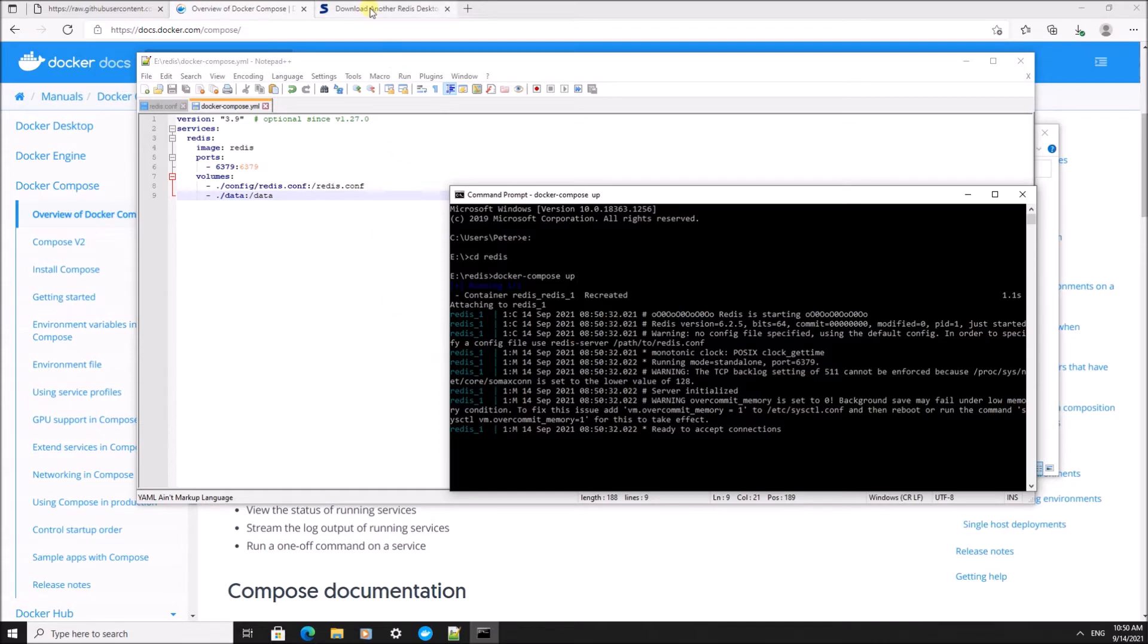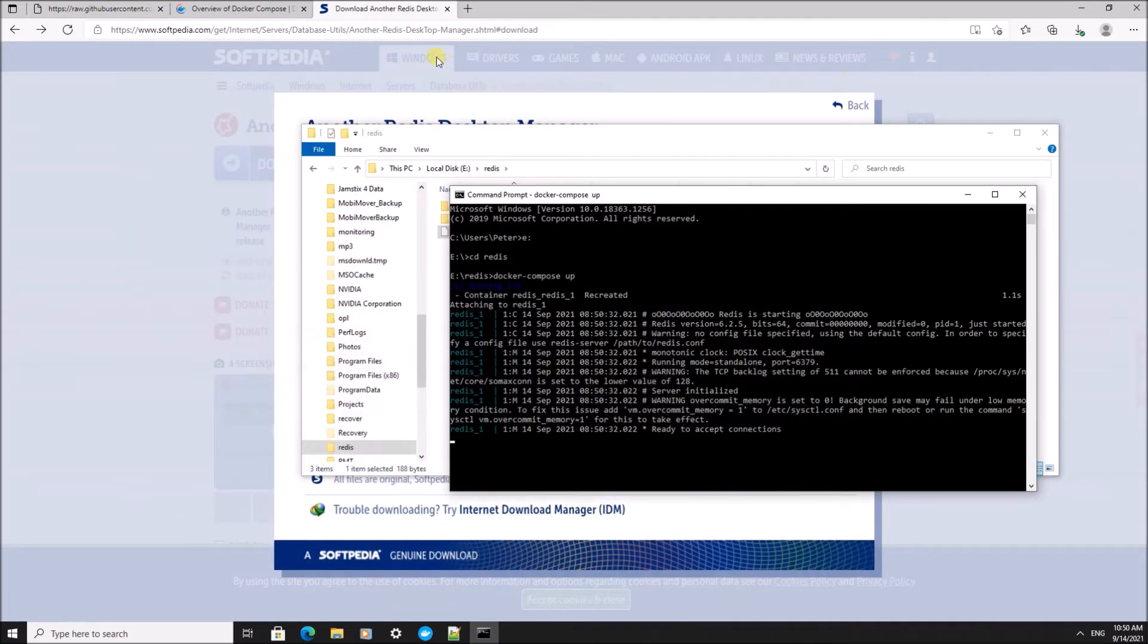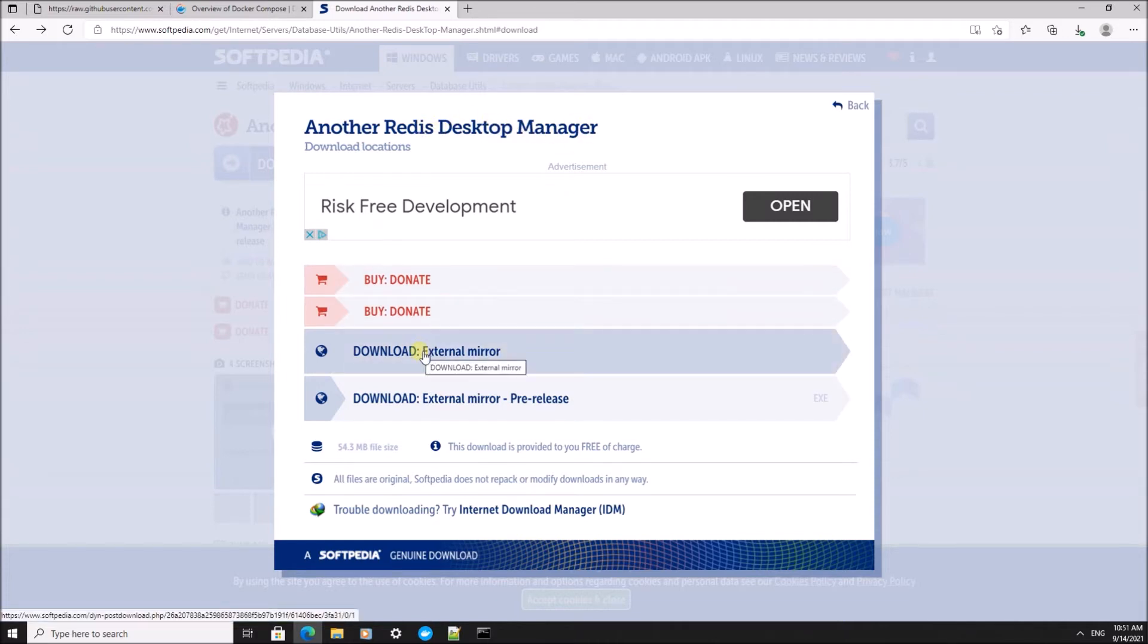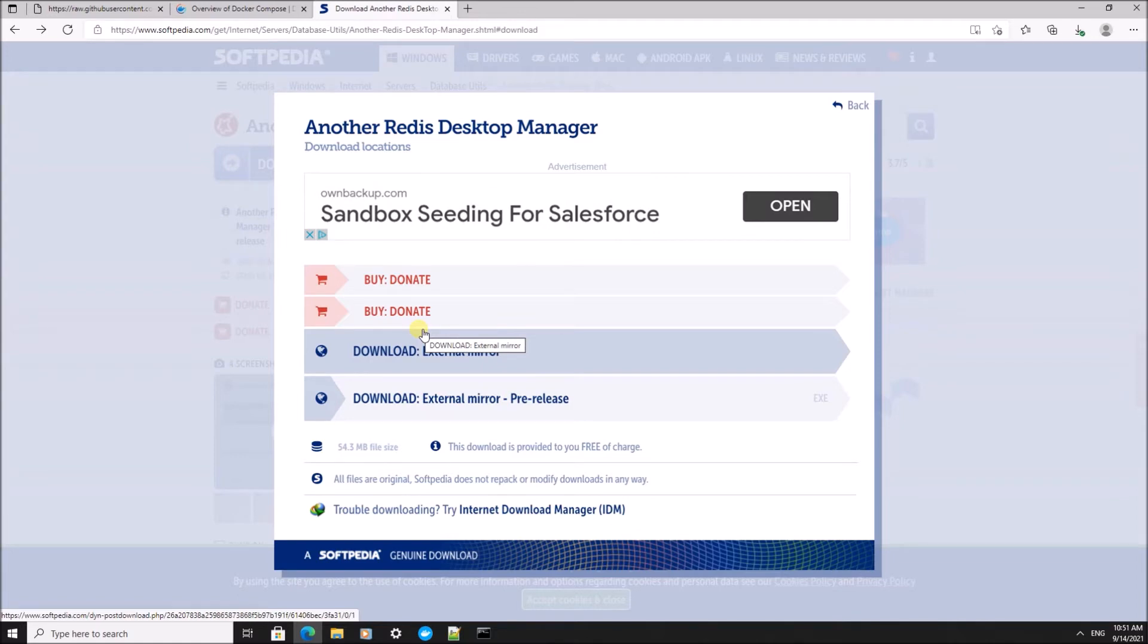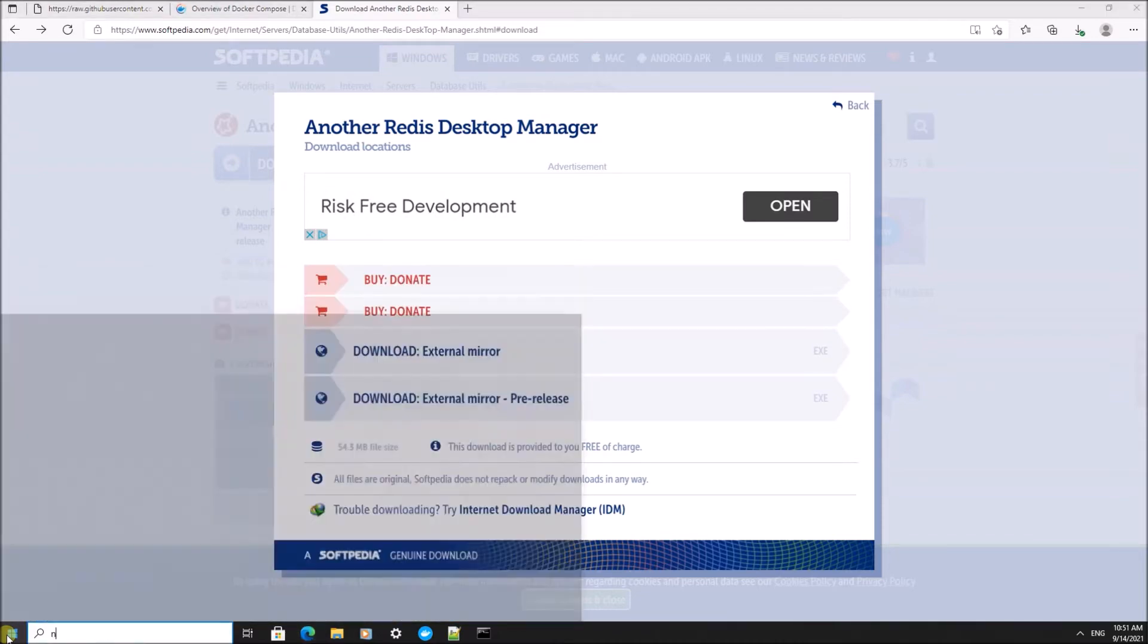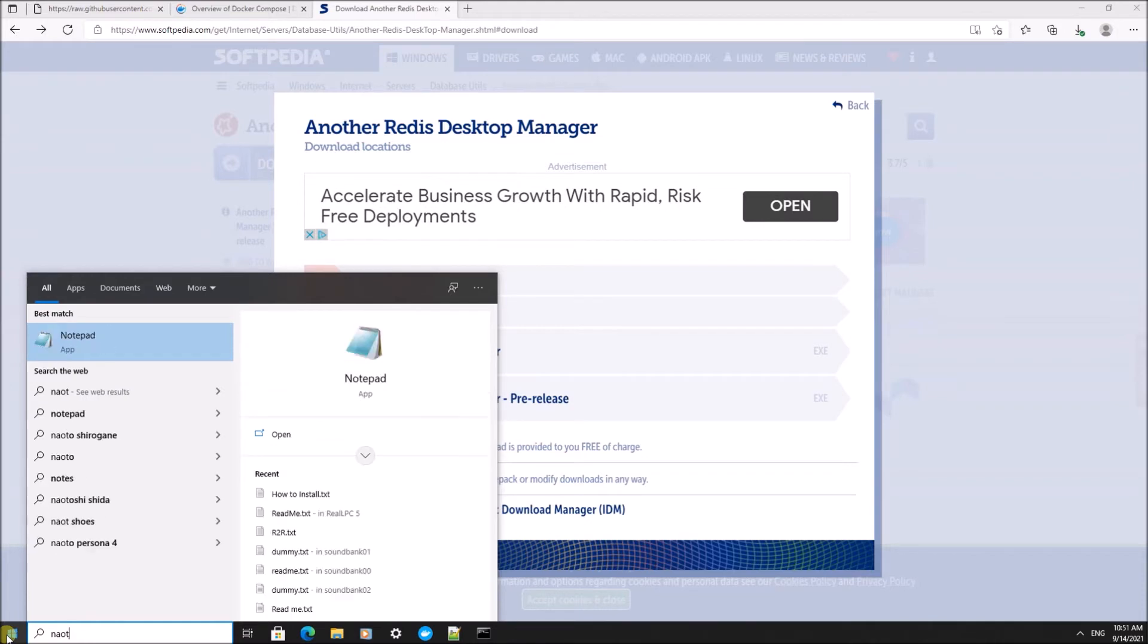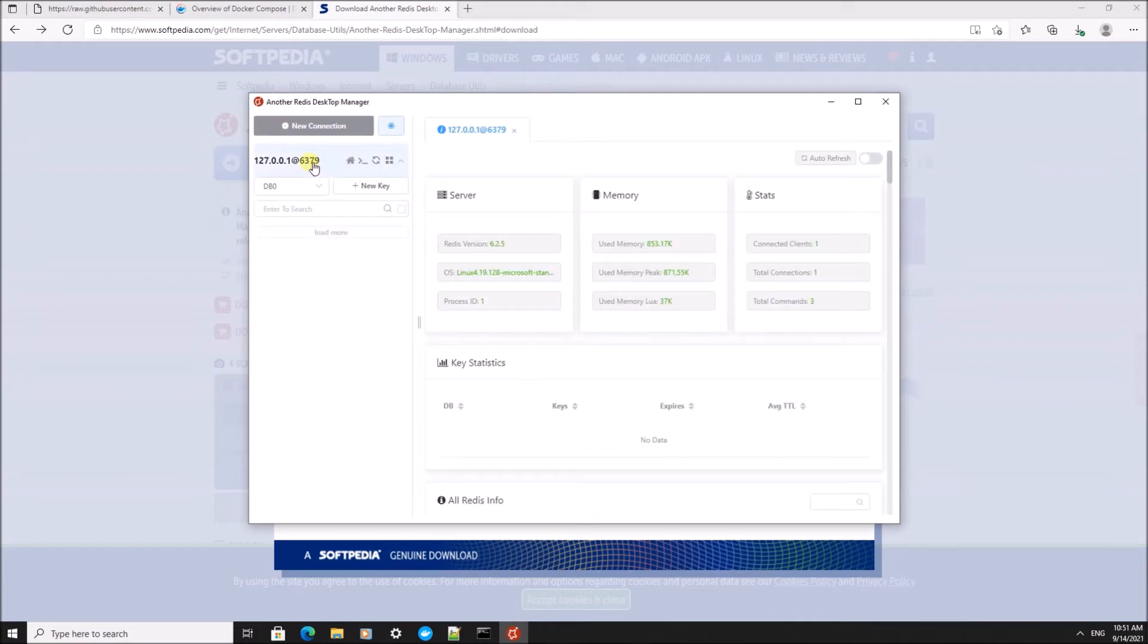We're also going to use a third-party desktop application to view the data inside the Redis data store. I've downloaded Another Redis Desktop Manager for this. This is a freeware program to be able to access the data inside the Redis data store. There are several of these programs available for free.